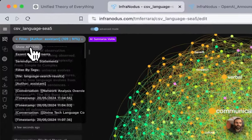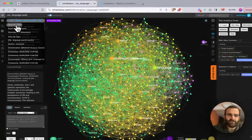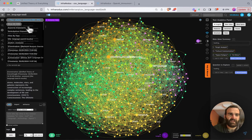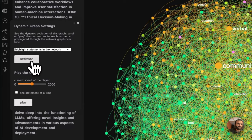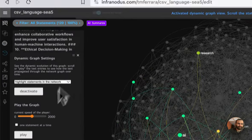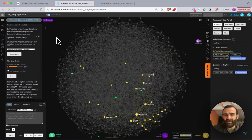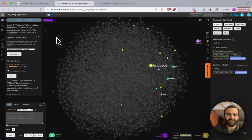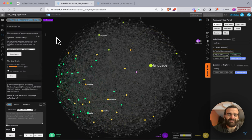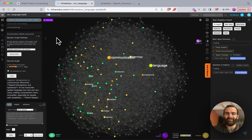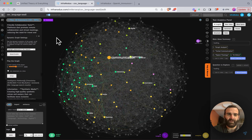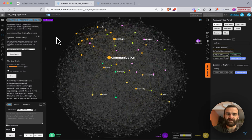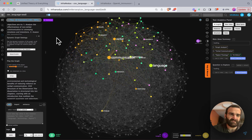Let's go back to show all. Since we set a timestamp column, we can view the graph dynamically. I'll go to this tool and activate 'highlight statements in the network,' then start from the top and play. What we're looking at is the evolution of my conversations pertaining to language with ChatGPT — the chronological conceptualizations, how my thinking has developed over time. I can also filter to a specific time range to focus on particular messages.